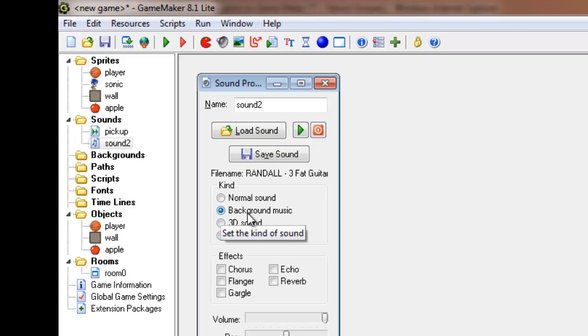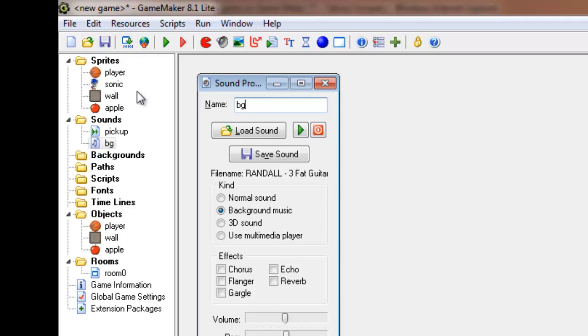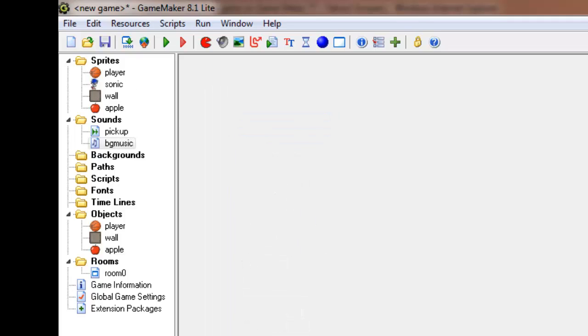I'm then going to select background music and turn the volume down a little bit because I don't want it playing full volume. Oh sorry, I'm going to call it BG Music. Always must name things. Then I'm going to click OK.